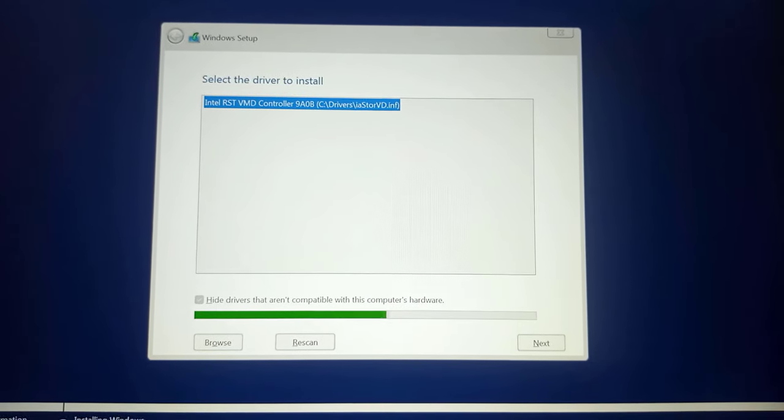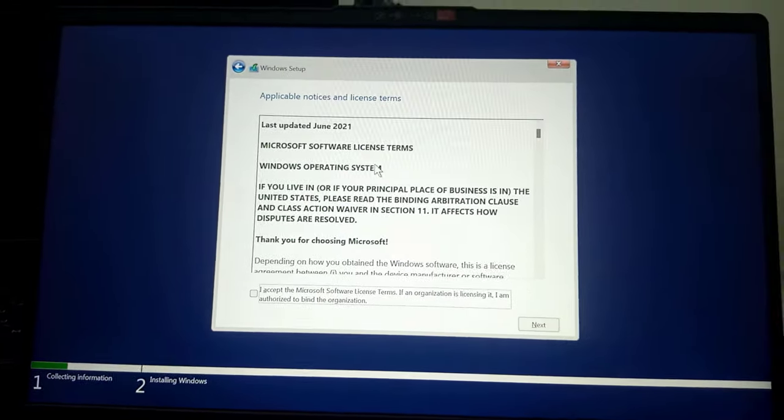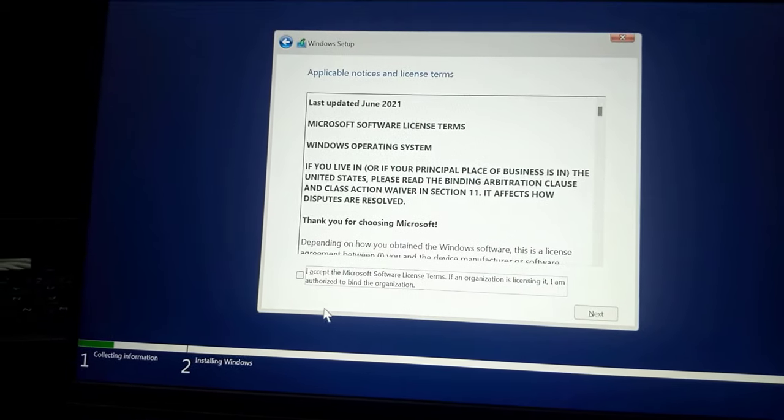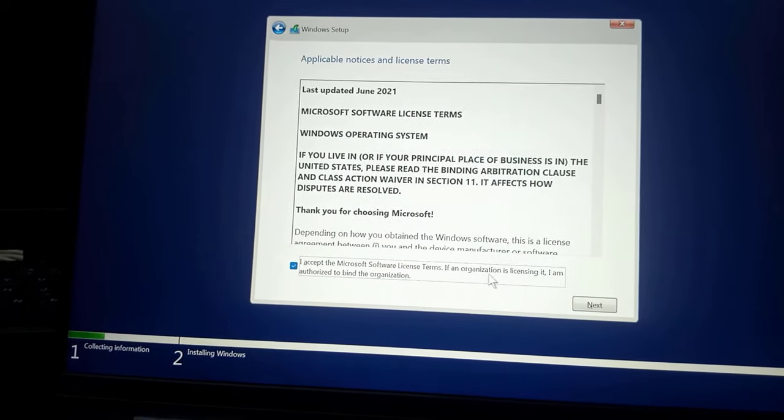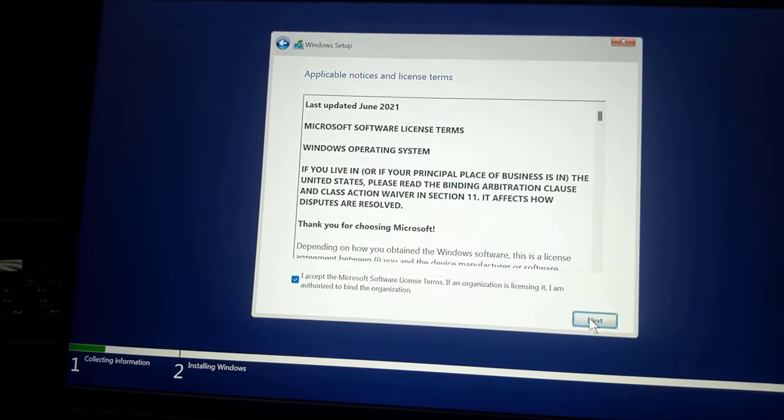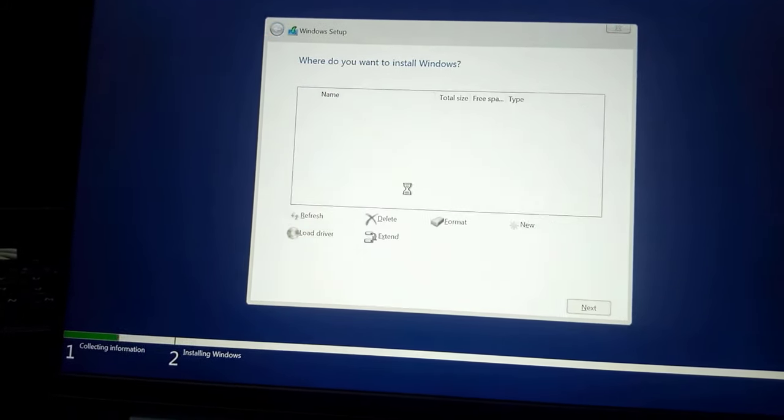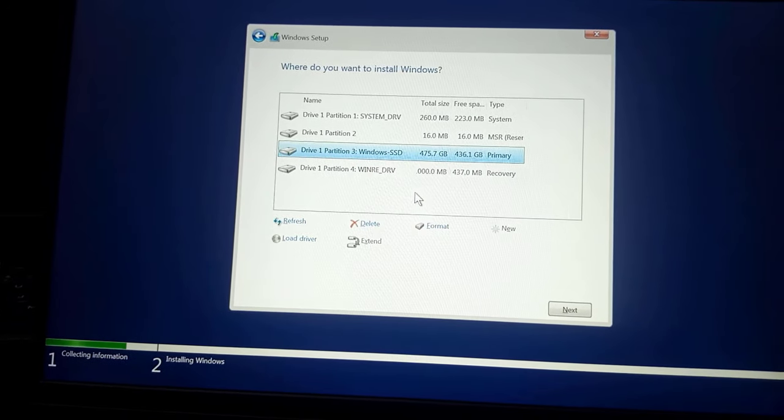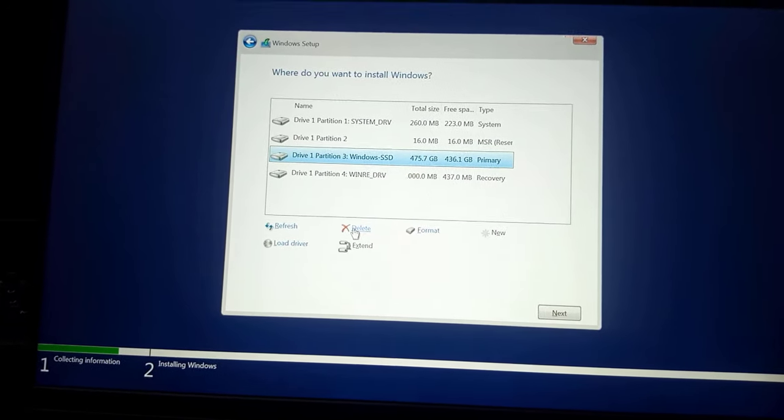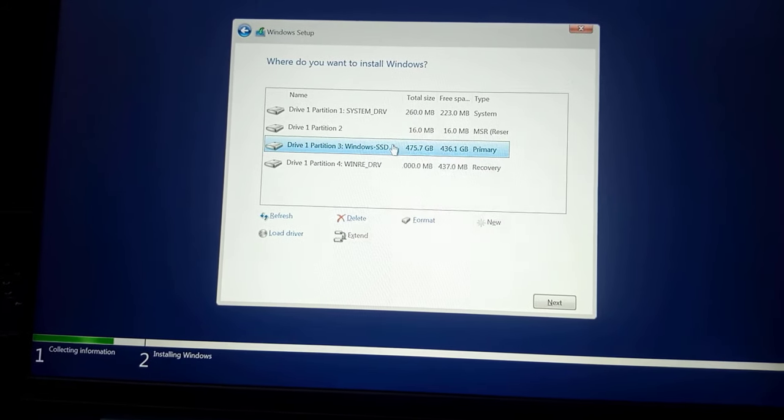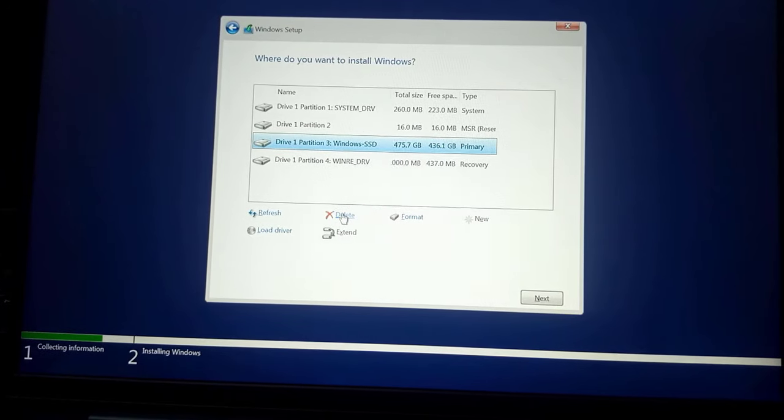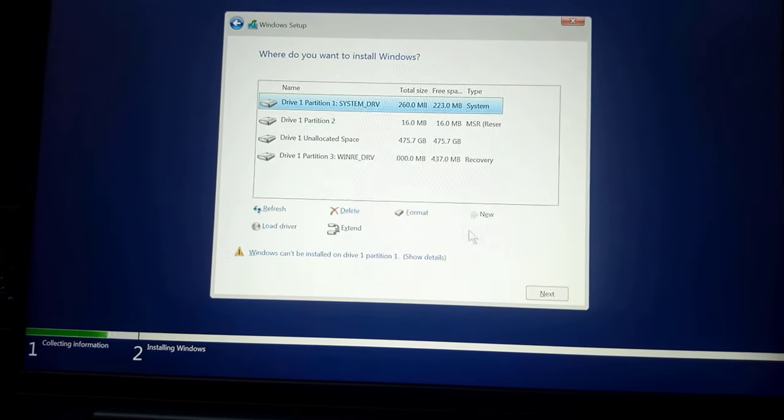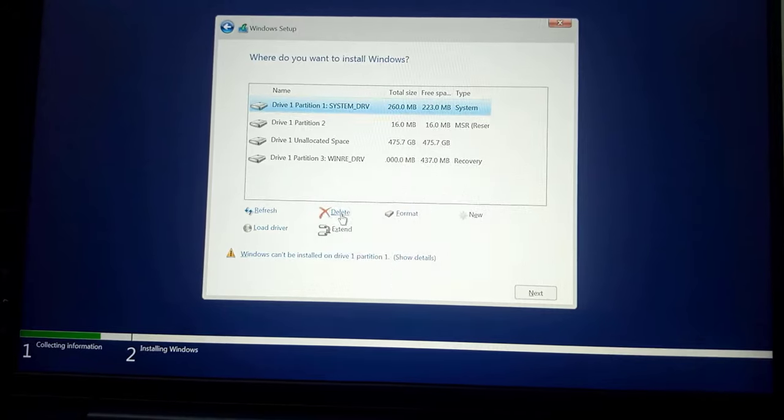To get past the error message and continue your installation, so yes the driver worked and I was greeted with this page. I'll accept the Microsoft software license terms. I'll click on custom and yes guys, so the installation is proceeding just as it's supposed to be. So yes, that's a quick way of getting around that error message.